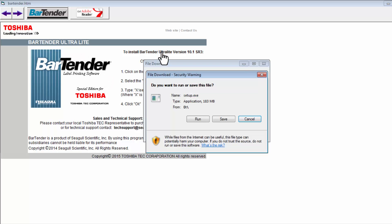A file download security warning will appear and ask if you want to run or save this file. Select Run.